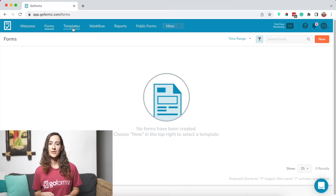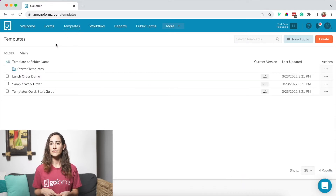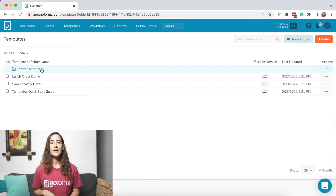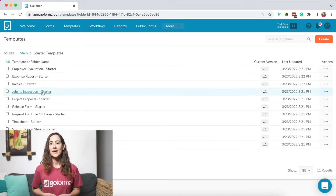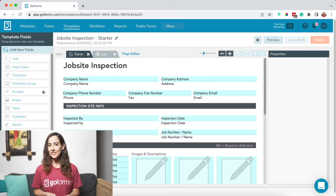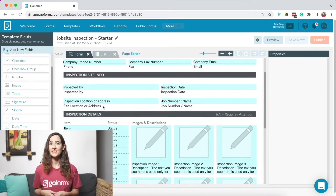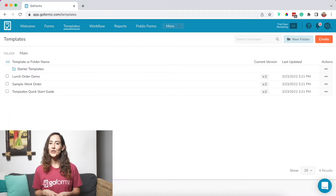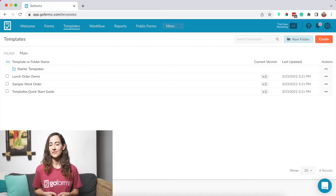The Templates tab is where you'll find all your form templates as well as starter templates — a collection of free forms included in each account. You can access these at any time and modify them as you see fit. This tab is also where you can create a new template and organize templates within folders. We'll explore additional areas of the GoForms platform in this webinar, but for now let's get started building our first digital form template.